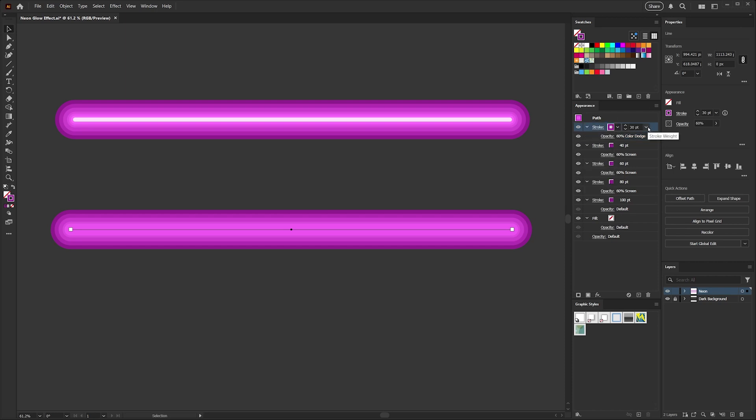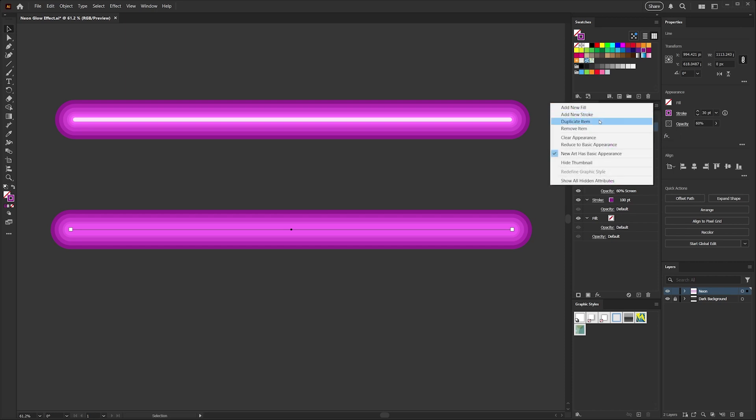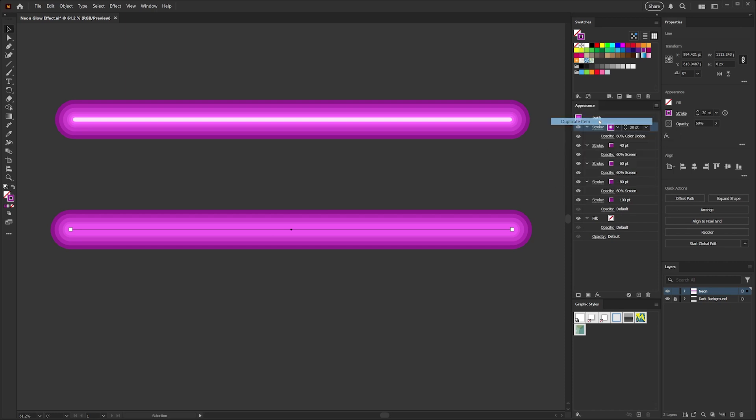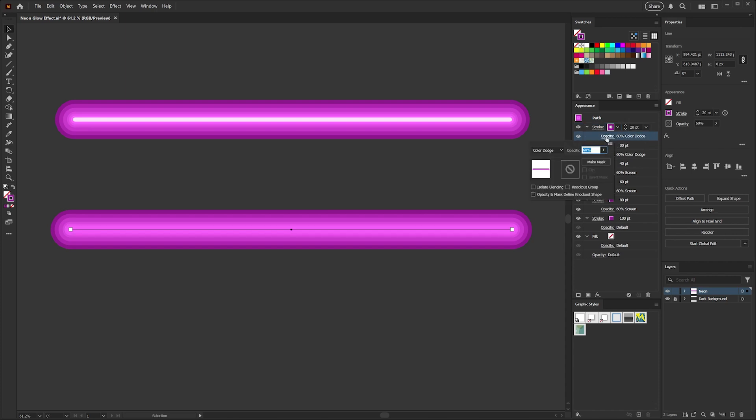So clicking on our first color dodge layer here, we'll go ahead and duplicate that. We'll adjust this stroke down to 20 points, and as we get towards the center, we want that effect to intensify. So keeping the color dodge blending mode here on our 20 point stroke, I'm going to adjust the opacity all the way up to 100 percent.